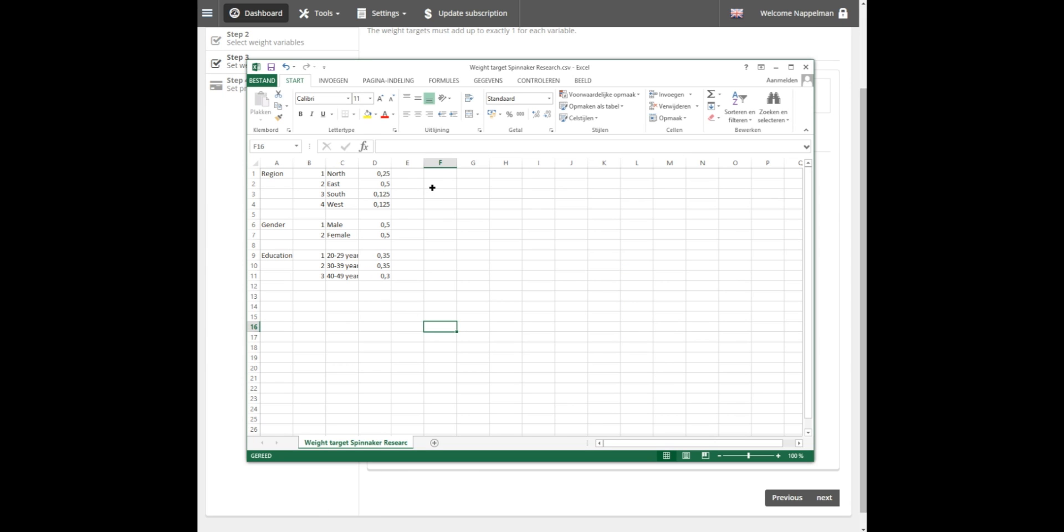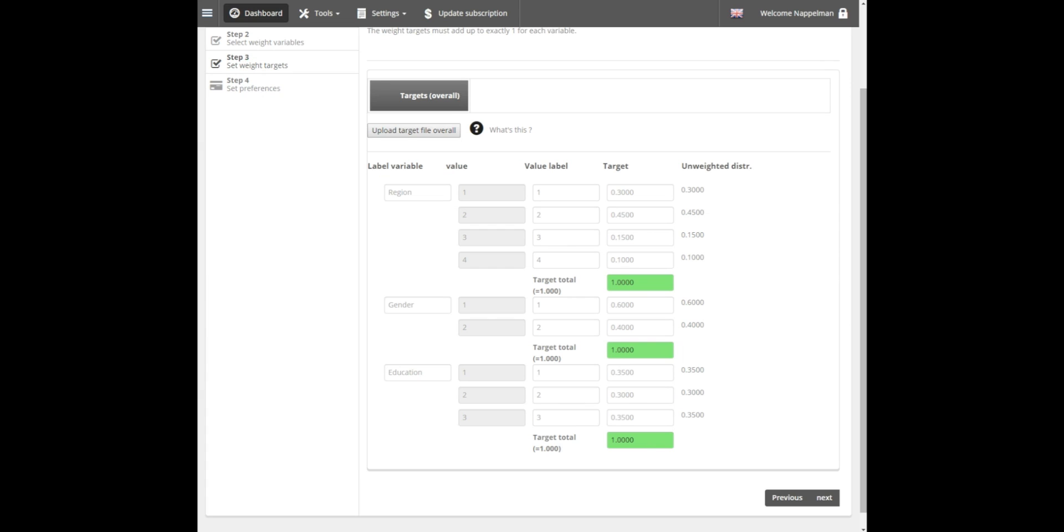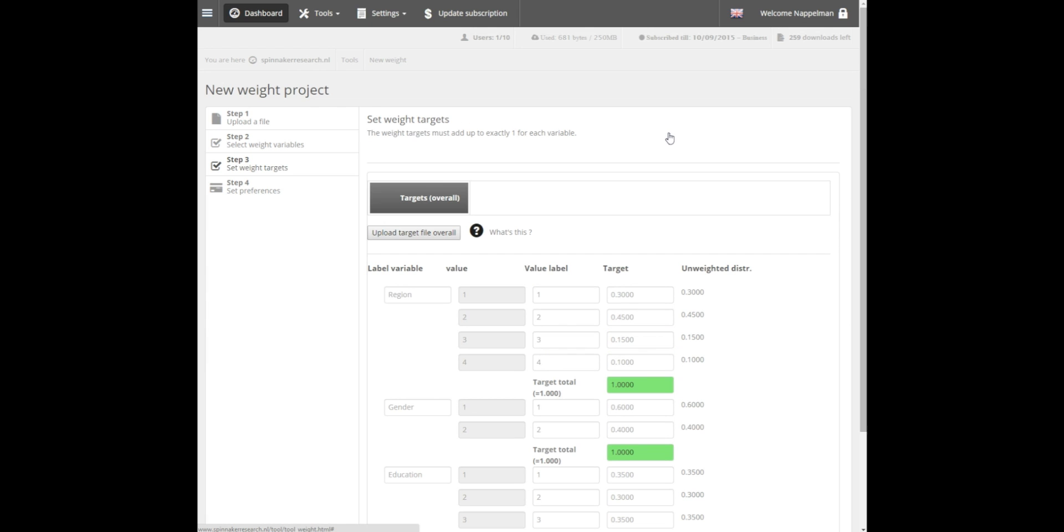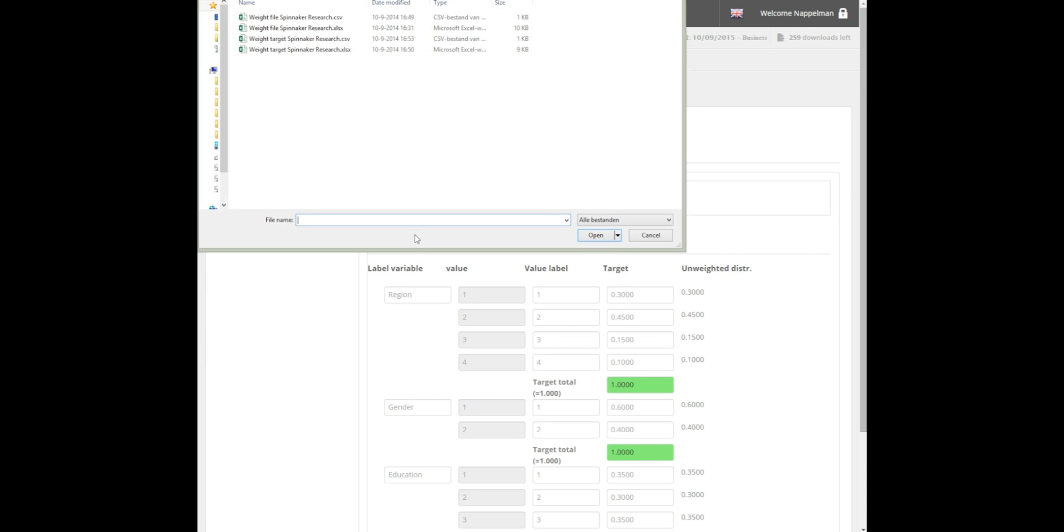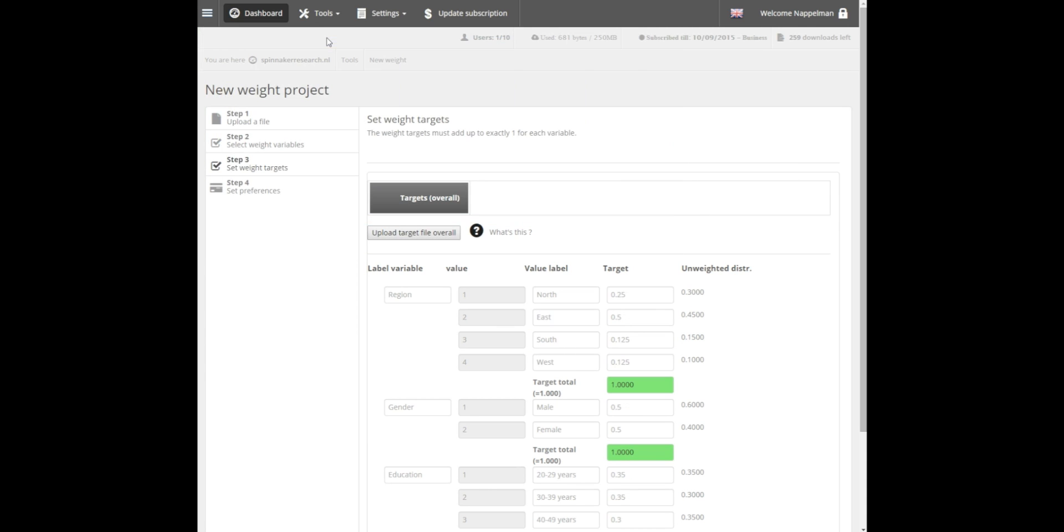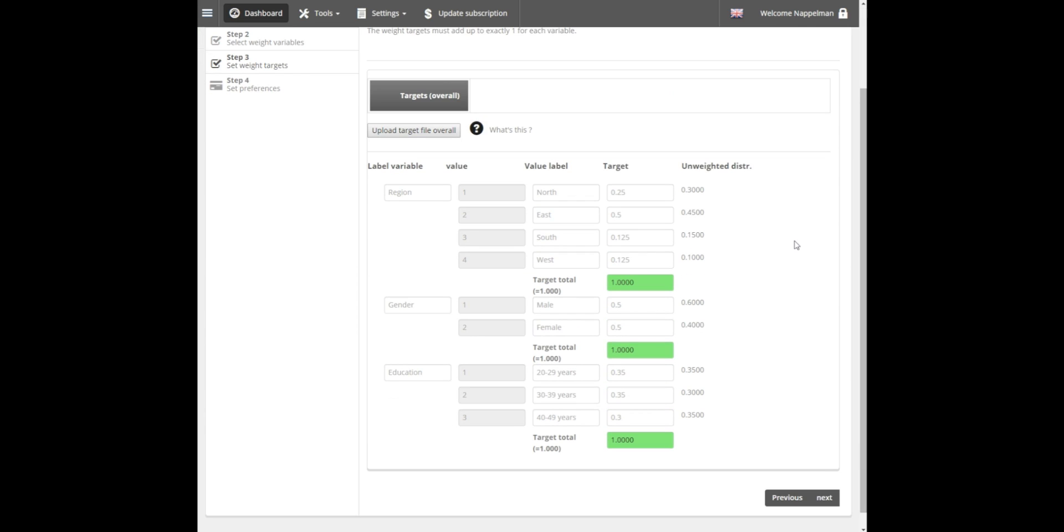This file needs to be saved as comma-delimited CSV file as well. In this file, we have specified the desired distributions per variable. The targets per variable will have to add up to exactly 100% per variable. So let's upload the file. Notice that the value labels and targets are now filled in.